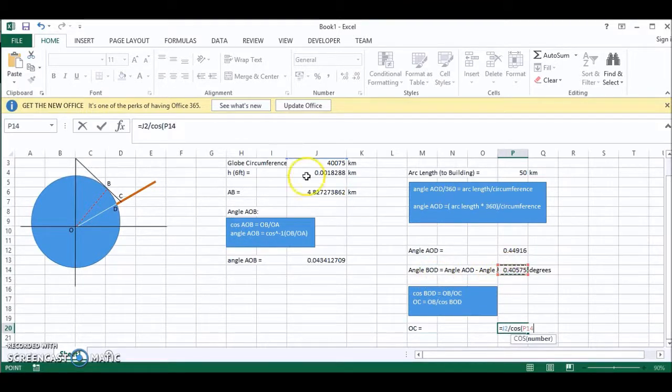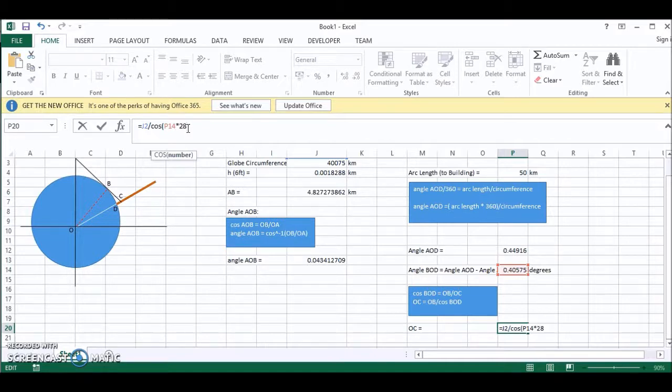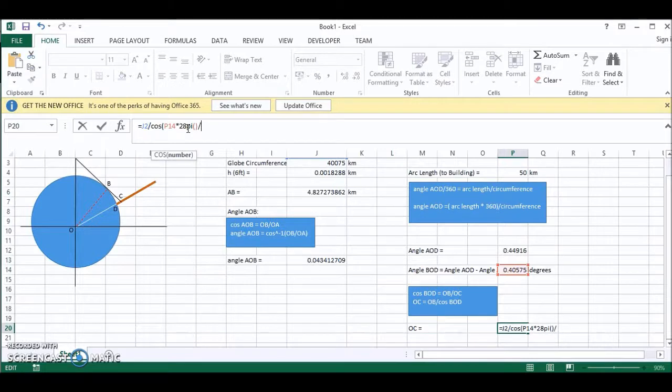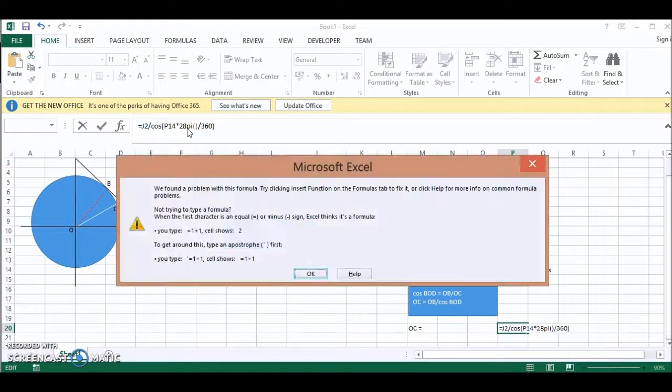But because Excel works in radians, we have to convert this to radians. So we multiply by 2, multiplied by PI, divide by 360, close brackets, and that should come out correct.